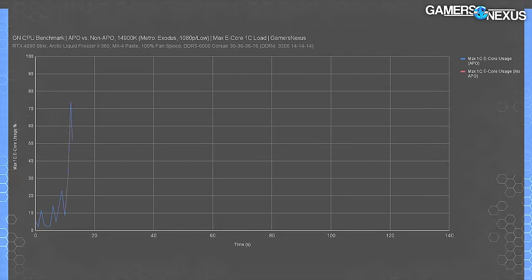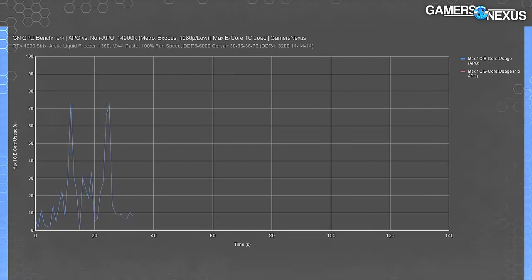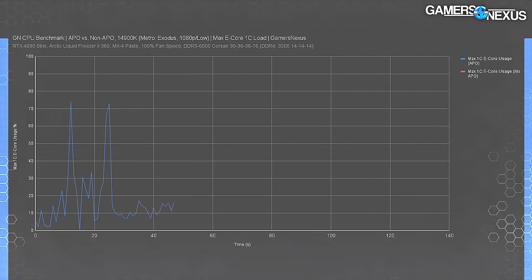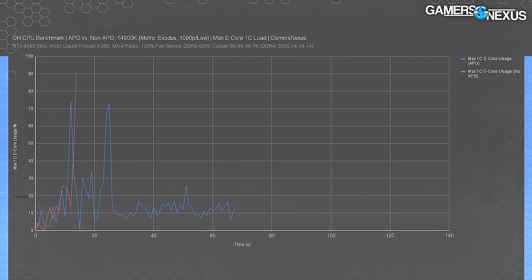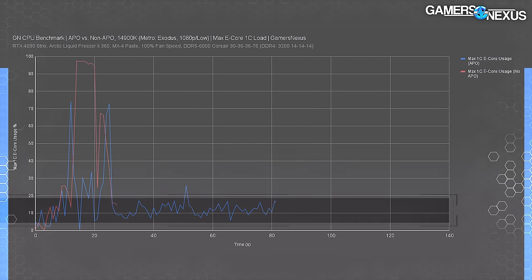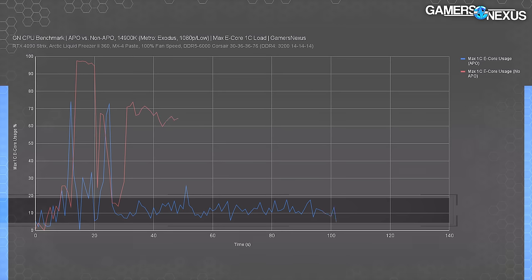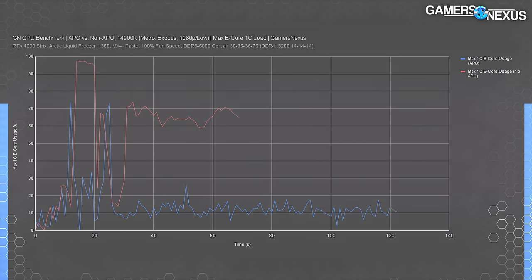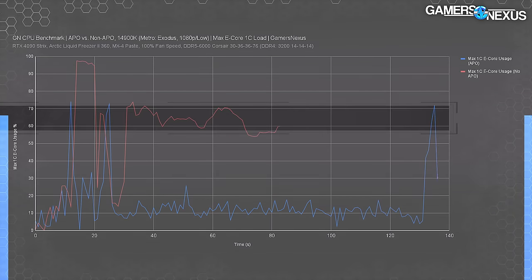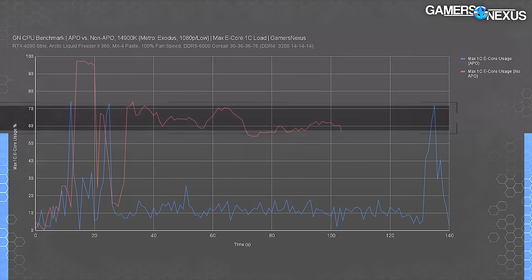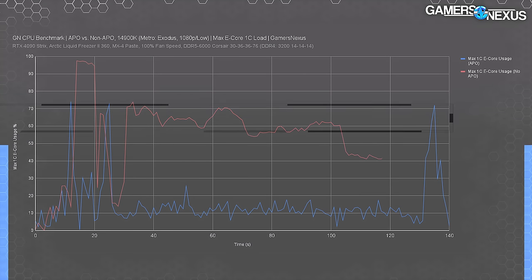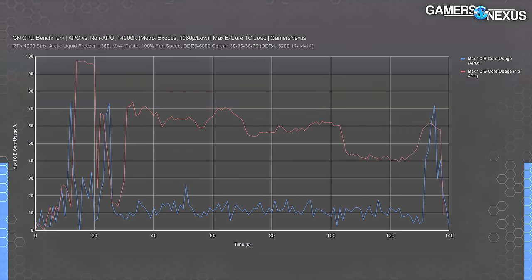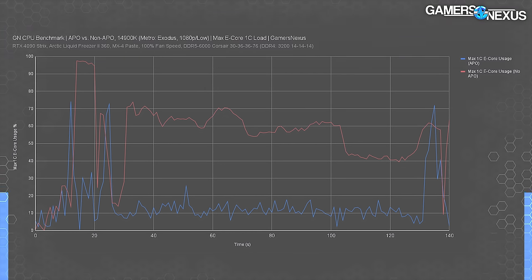Next, we wanted to use the same data methodology to analyze maximum E-core utilization. With APO enabled during the Metro test, the maximum E-core utilization was typically 10%, with occasional peaks higher. Plotting the non-APO result, E-core utilization was often in the upper 50s to low 70s — typically in the 60s. We want to see high peak P-core utilization during heavy loads, and because the game doesn't necessarily know which threads to assign work to, we're ending up with an unoptimized execution. Lower E-core utilization with APO is part of the key to what's improving overall performance.